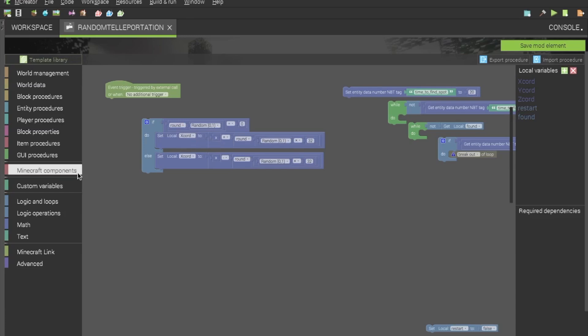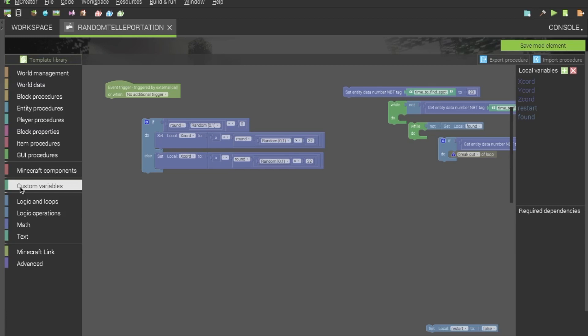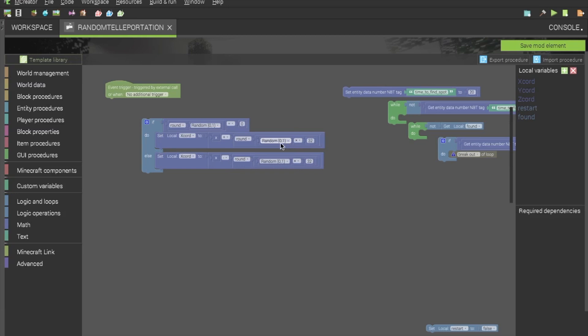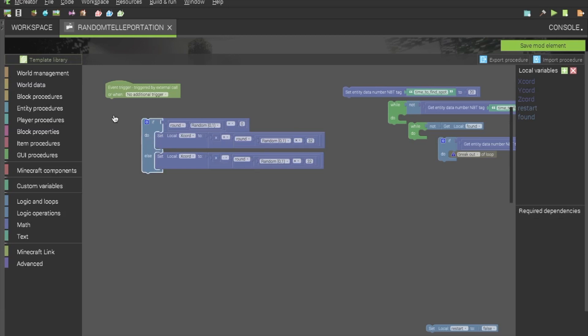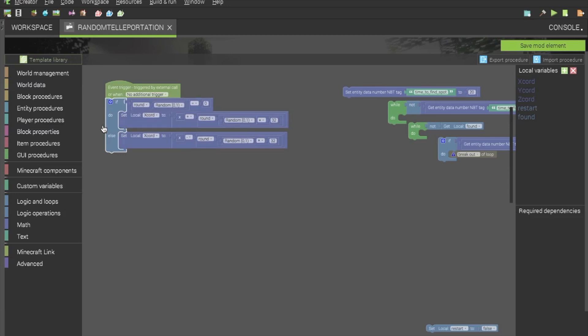You will want to put that on the first if spot, and then right below that, you will want to put in what you see right here, which is set the local X chord to get the X variable, which is found in Minecraft components. And just to let you know, all of the local variables are in custom variables. You will also want to get an addition block, found in math, again the random 0 to 1. You will want to get another addition block, but change it to a multiplier. And then you also want a number block, and change it to a number.